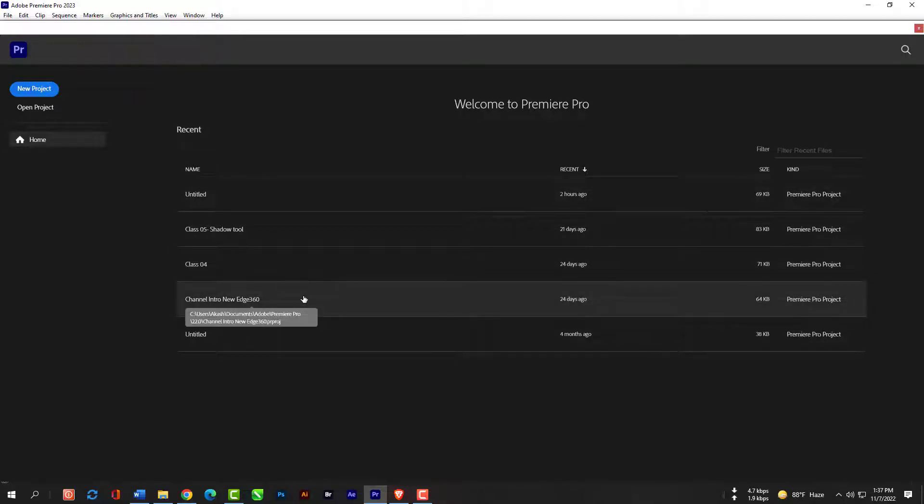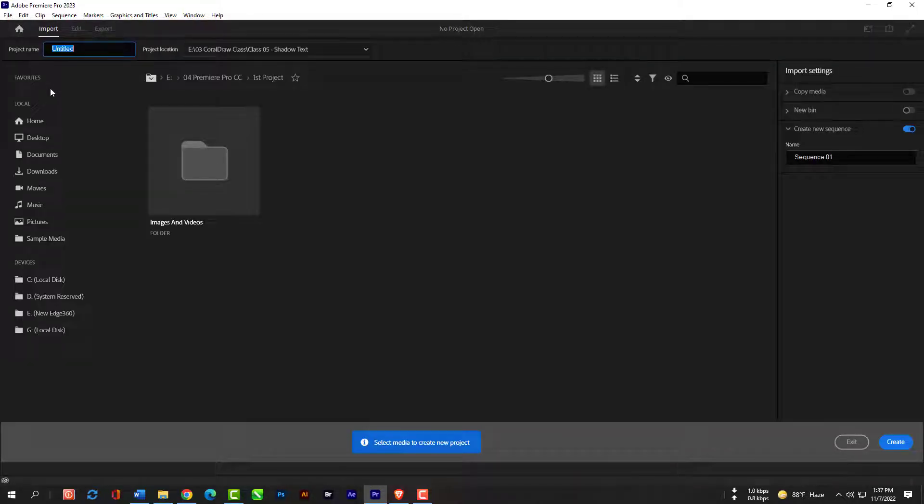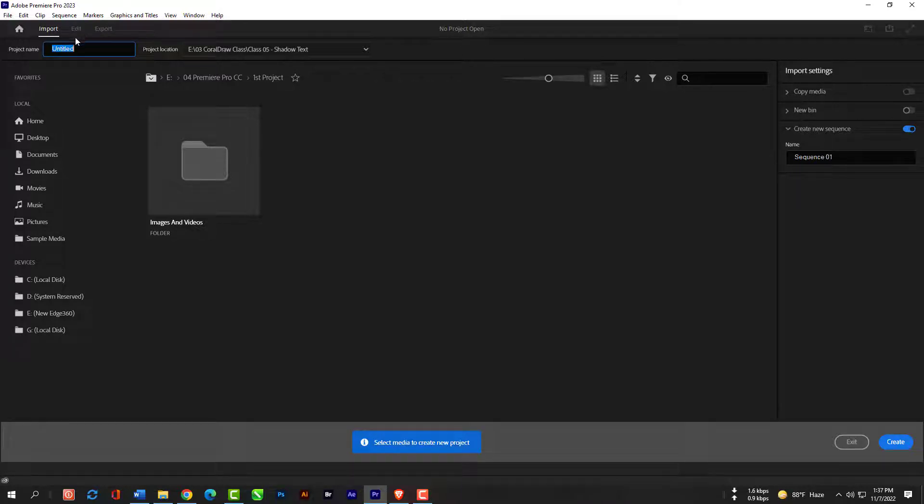But in this class, we will be talking about starting a new project. So click on this new project option. Please know that there is also an edit and export option. Once you create your project, then edit and export are going to be clickable as well, meaning you can click and adjust edit and export options.